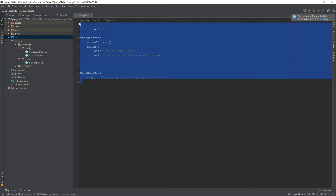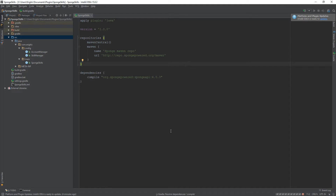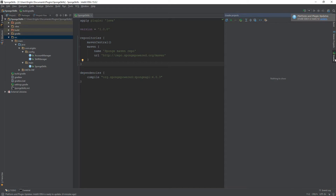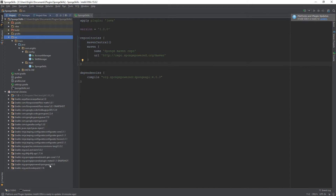Before we do that, let's navigate to the build.gradle file and update our Sponge API version — currently this is up to 4.0.3. Save that change, then go to the Gradle section and refresh by clicking that button. If everything worked out correctly, we should now see that API version 4.0.3 has been loaded into the external libraries.